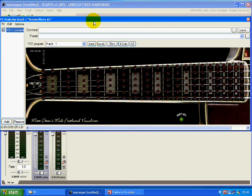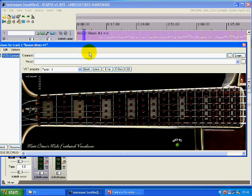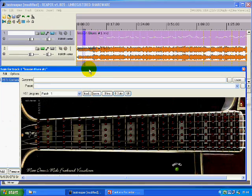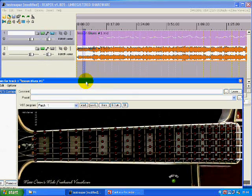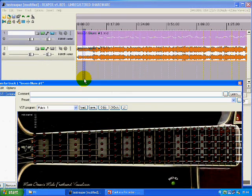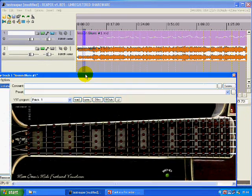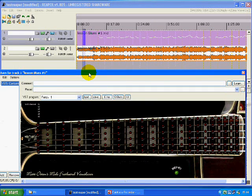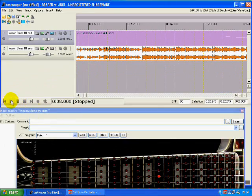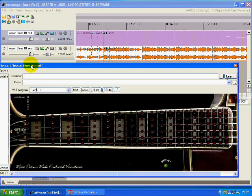Hit the play button and the music will start to play. As the indicator approaches the MIDI notes, those notes will appear on the fretboard on screen in sync with the music. And that's all you have to do.